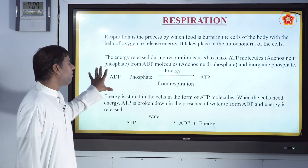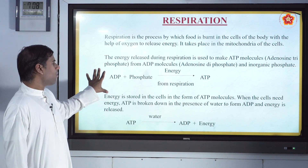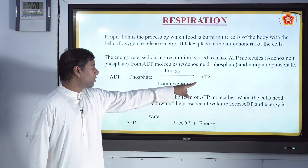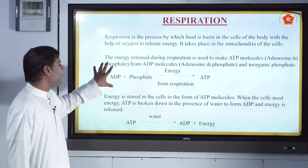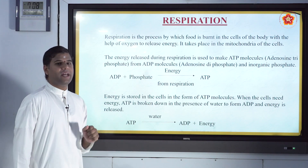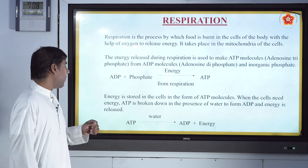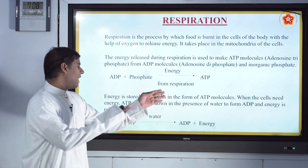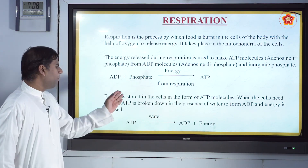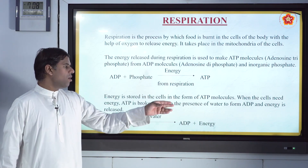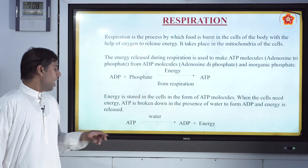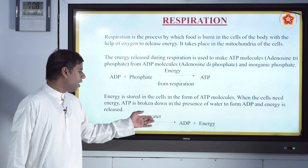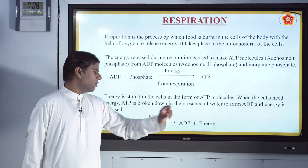This is how the process takes place: energy is released during respiration, making ATP molecules from ADP molecules. That energy is stored in the cells in the form of ATP. And whenever the cells need energy, ATP is broken down in the presence of water to form ADP, and energy is released.